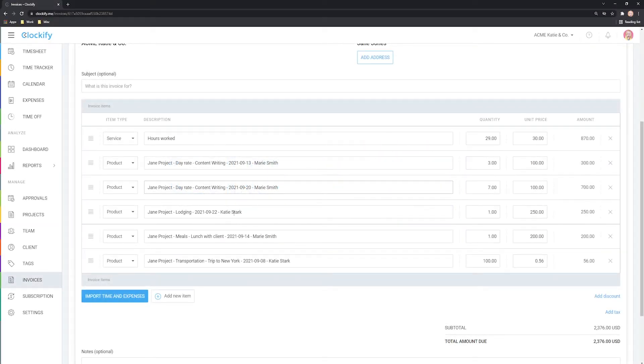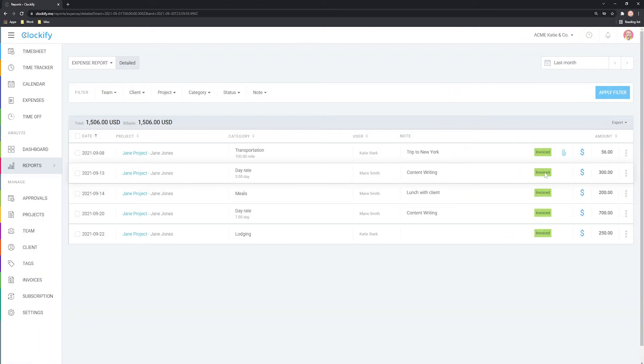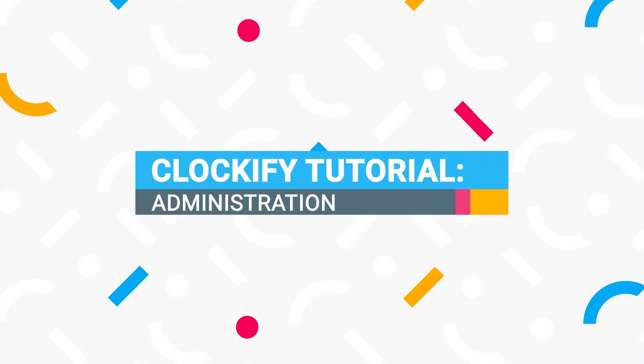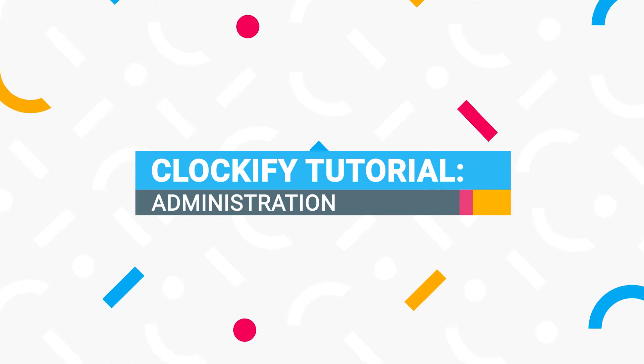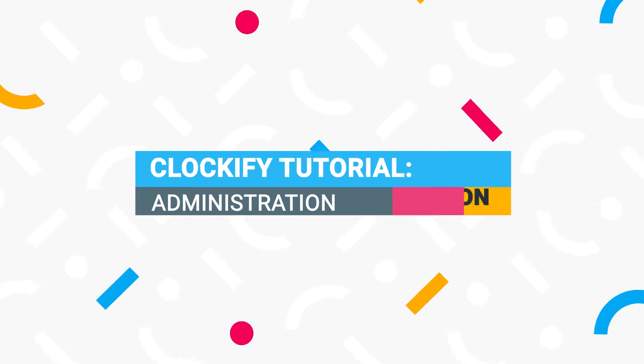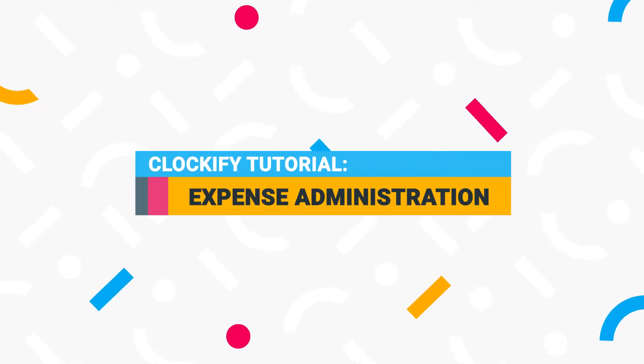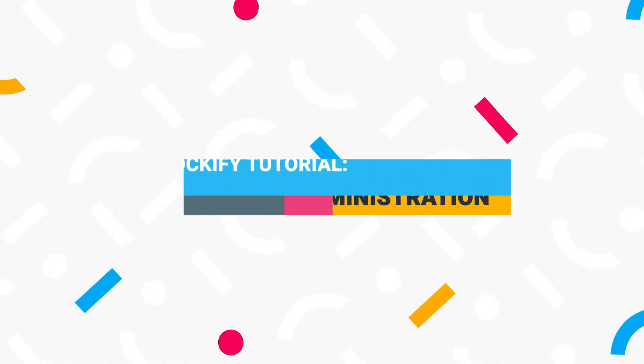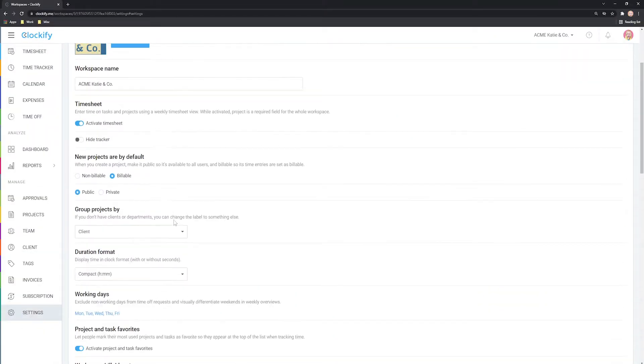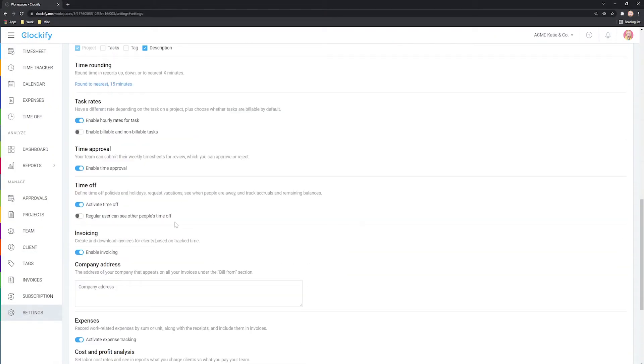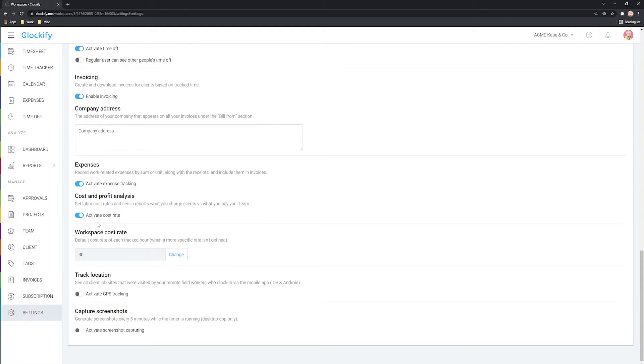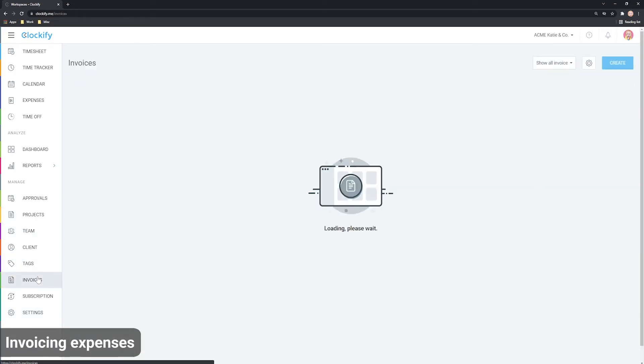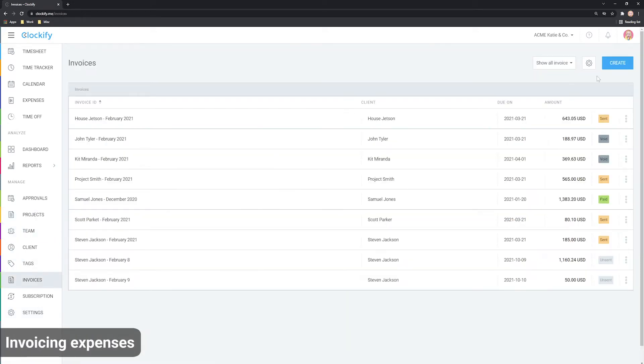Welcome! In this video, we'll go over how to invoice expenses and run reports. To track and see expenses, make sure you have them enabled in workspace settings.